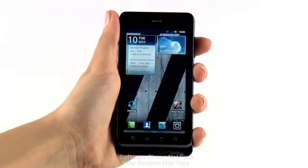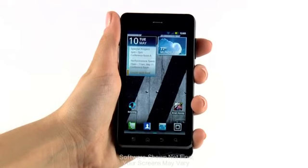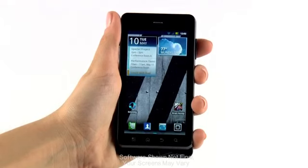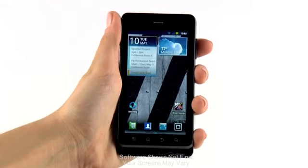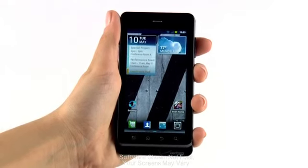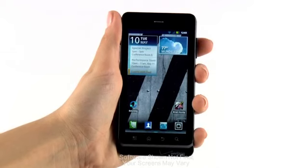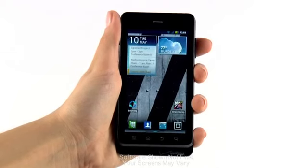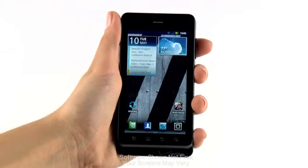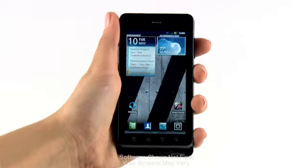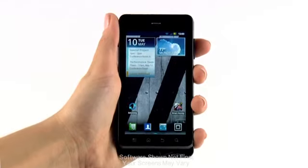Gallery aggregates all your friends' photos from networks like Facebook, Photobucket, Picasa, Flickr, and more. You can view and tag your friends' photos, post comments, and do it all on the fly with just one app.